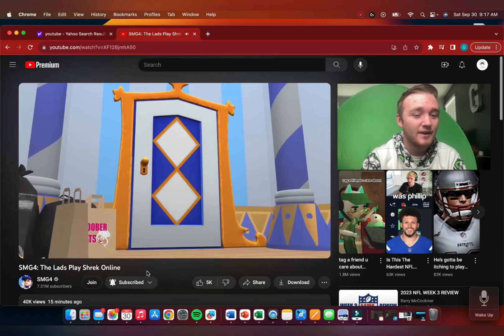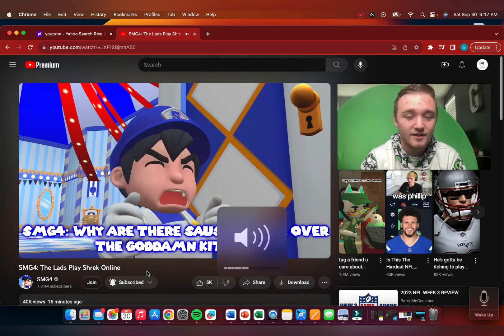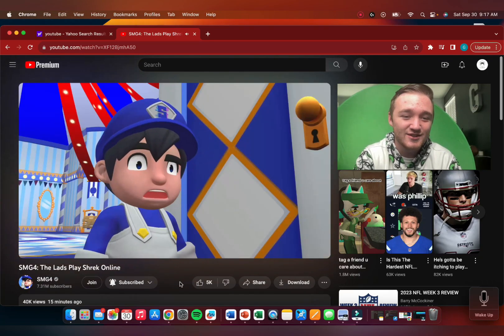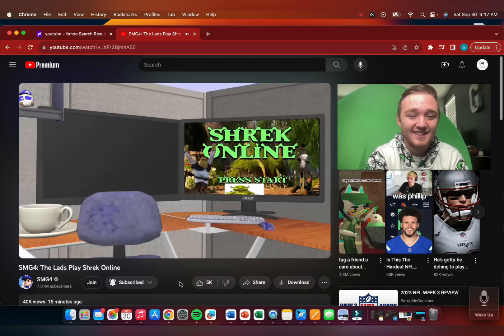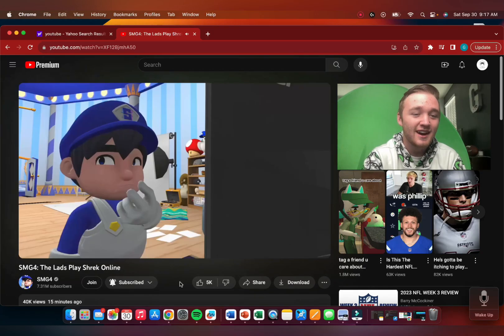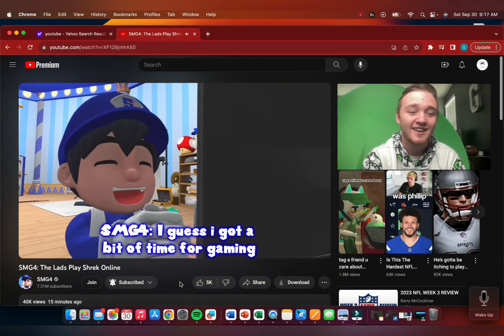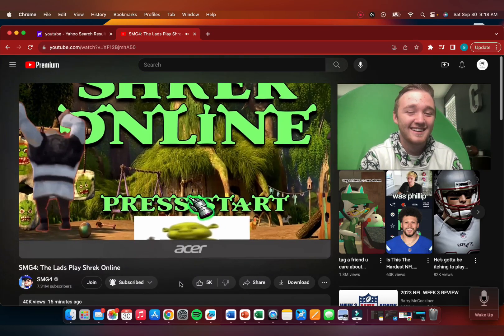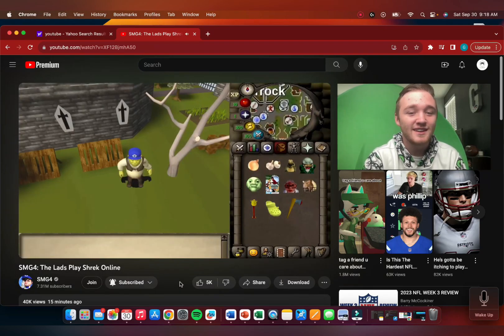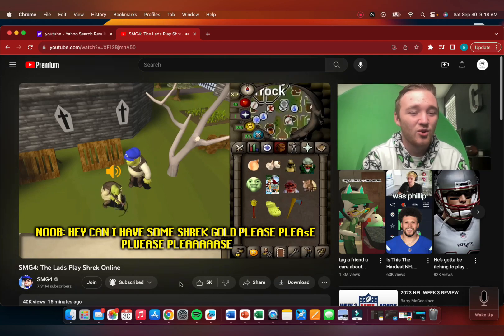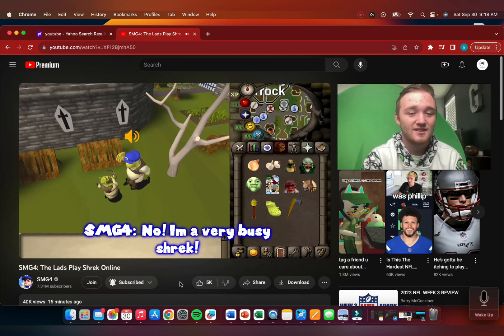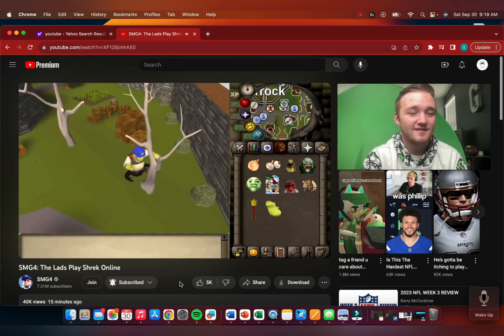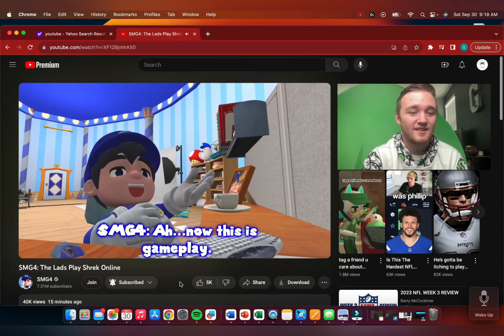I'm always gonna love this intro. I mean, I love all their intros, but this is really good. Just a bunch of wieners. Who left my computer on? I think this shop is too in the shade. I guess I got a bit of time. This is Shrek Gold. Noobs? No, I'm a very busy Shrek.